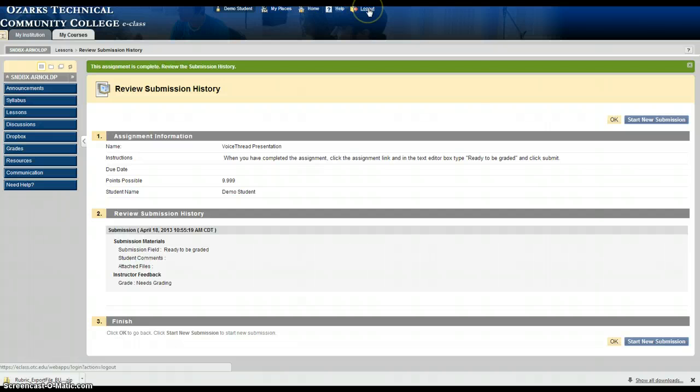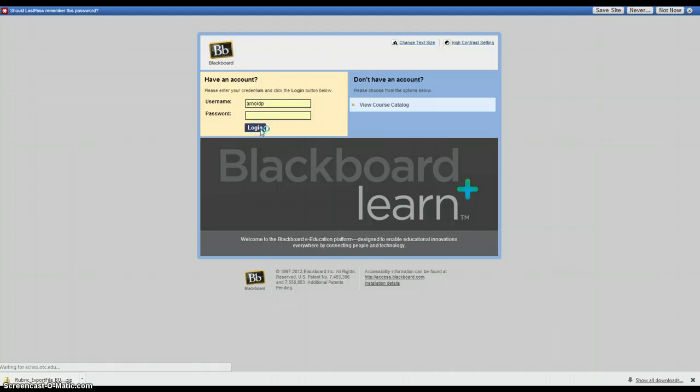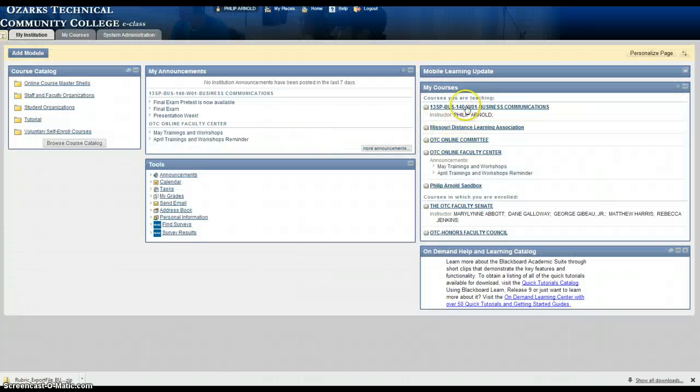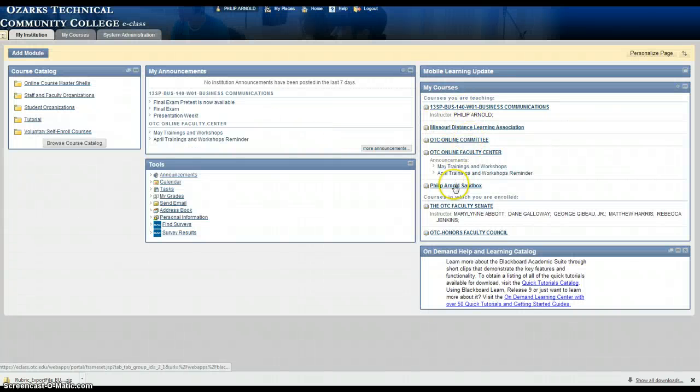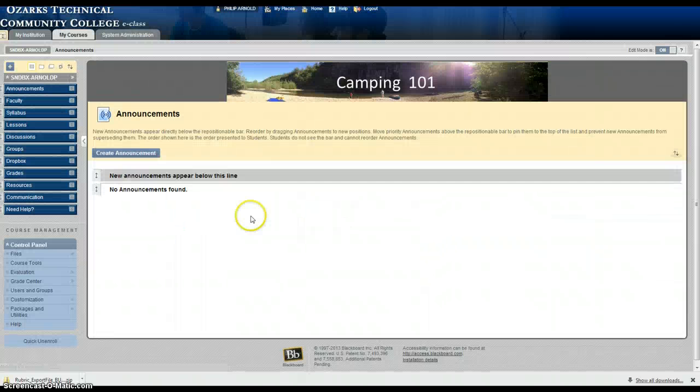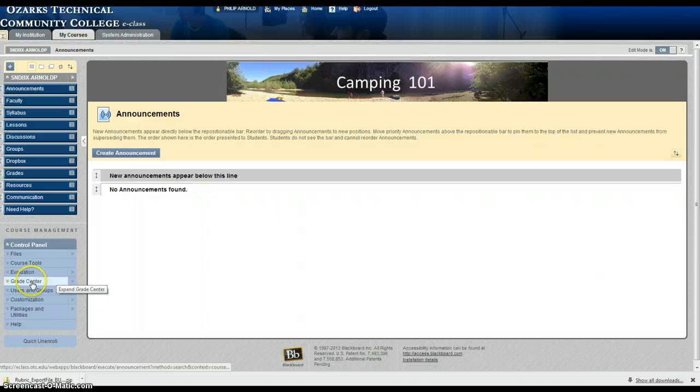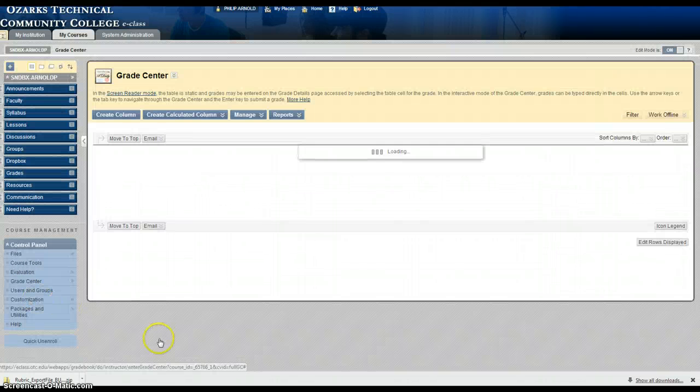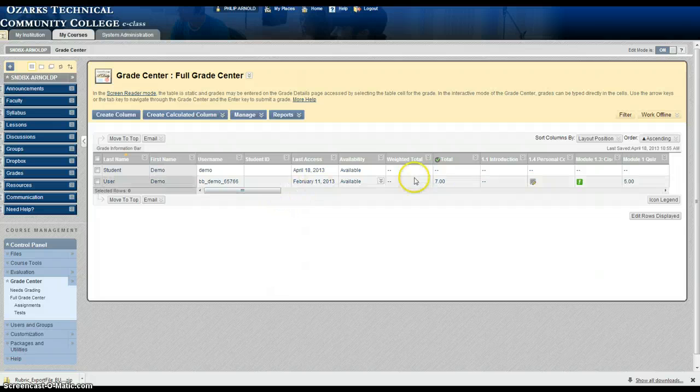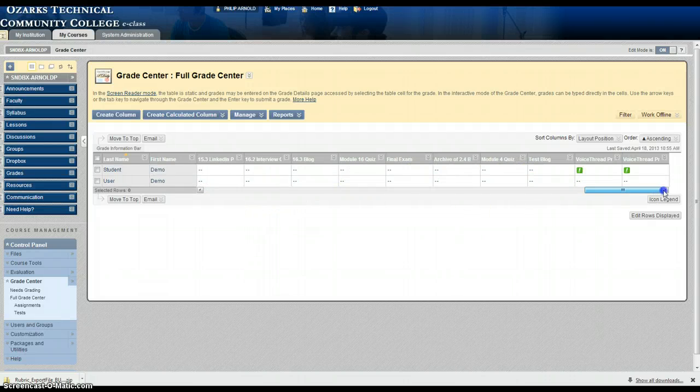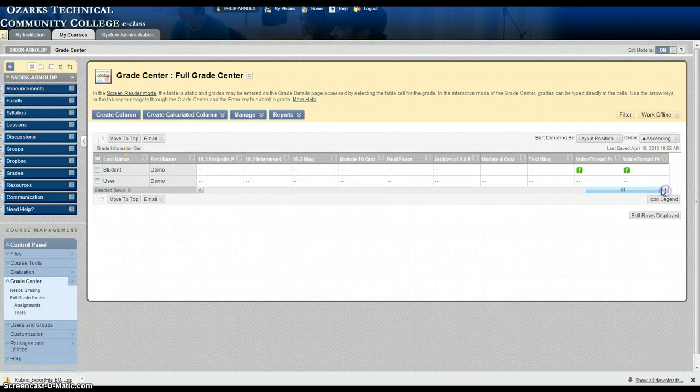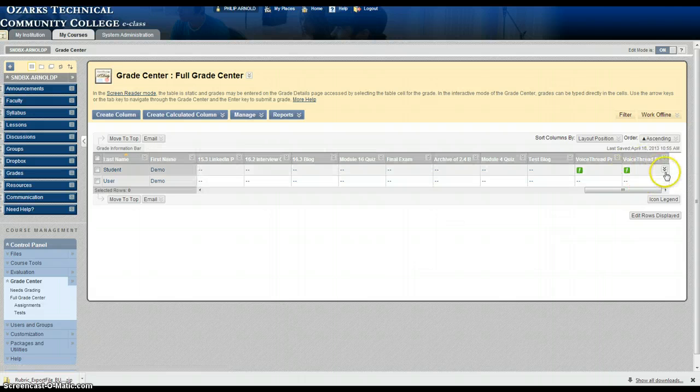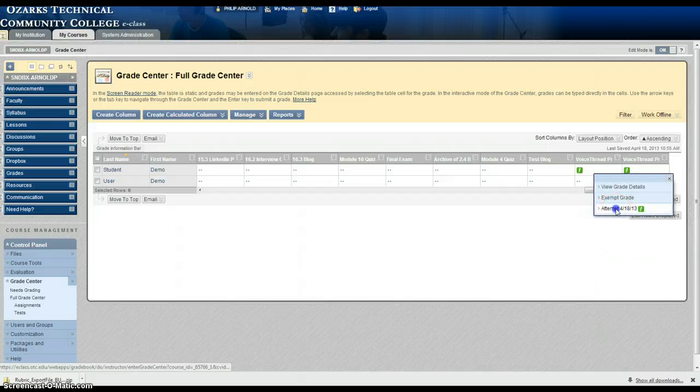Now I'll go back as an instructor and look at that submission. I want to go under grade center, full grade center. You can see under VoiceThread presentation I'll click on the drop down here and view attempt.